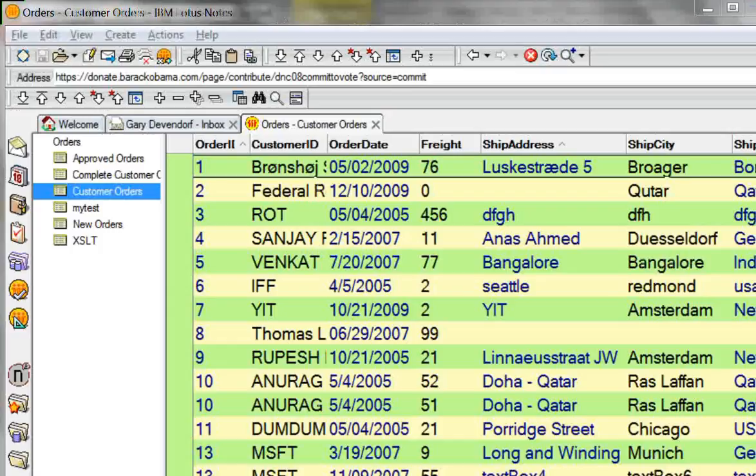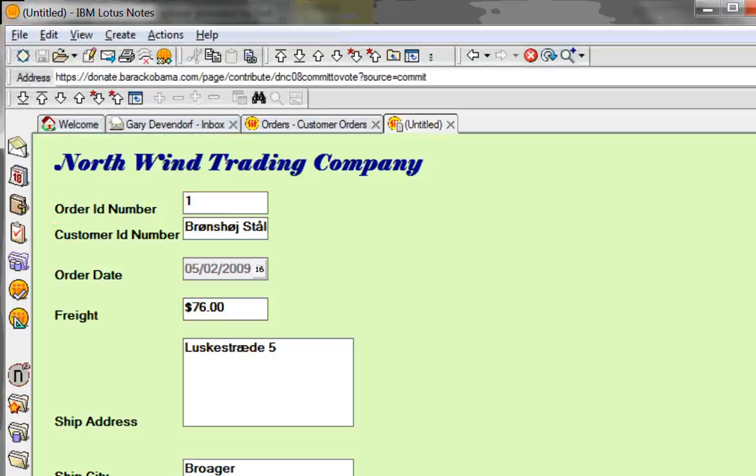This short demo will show you how to migrate a basic Lotus Notes database application to SharePoint 2010. Here we have a Lotus Notes database. Notice that we have views and we have documents and I can open up a document and see a form containing the fields that I care about.